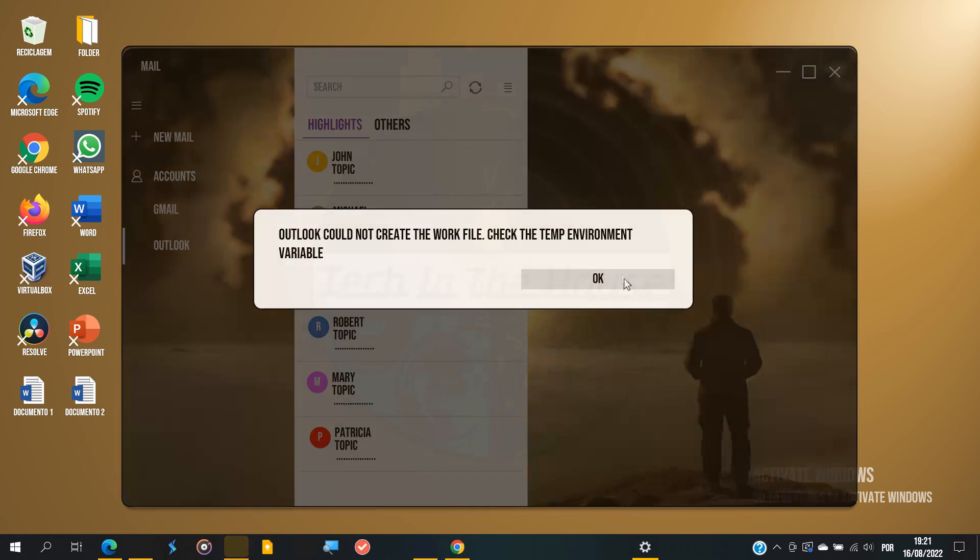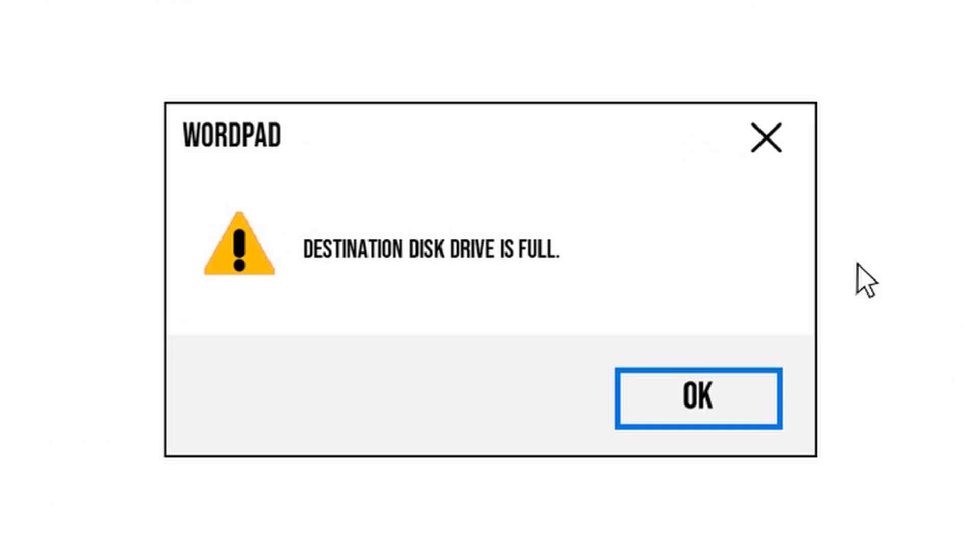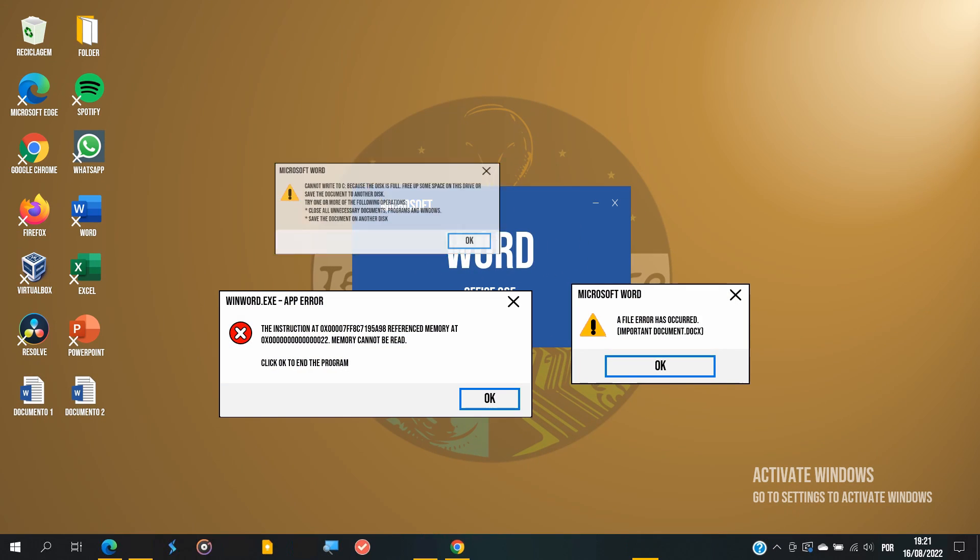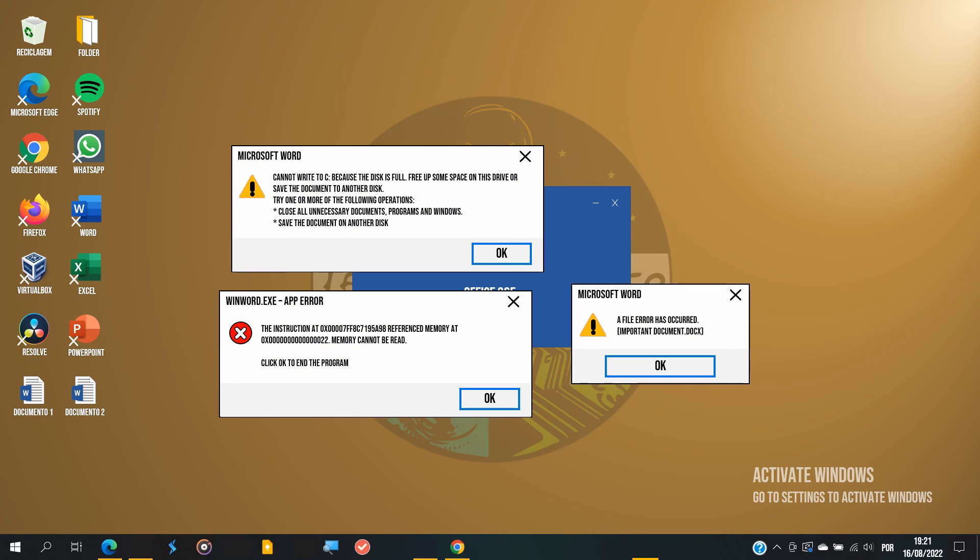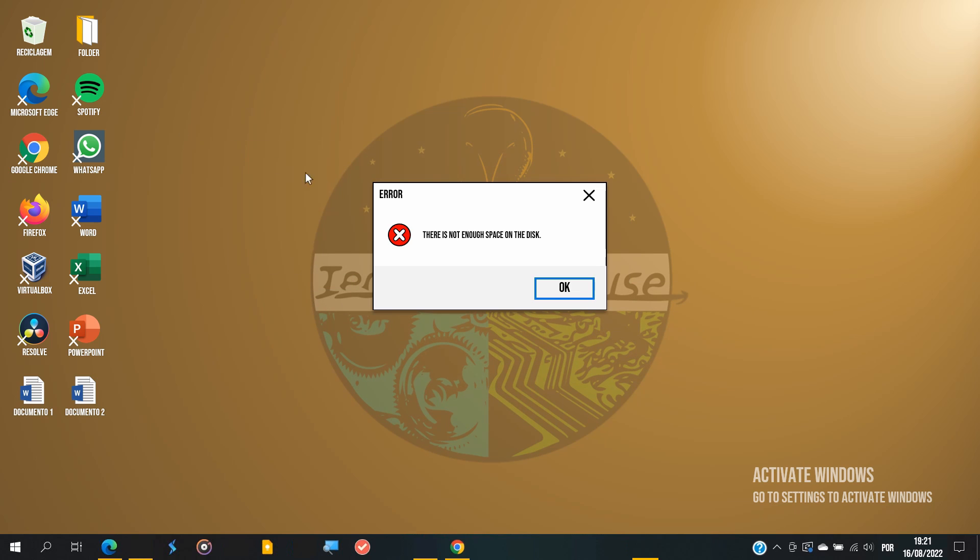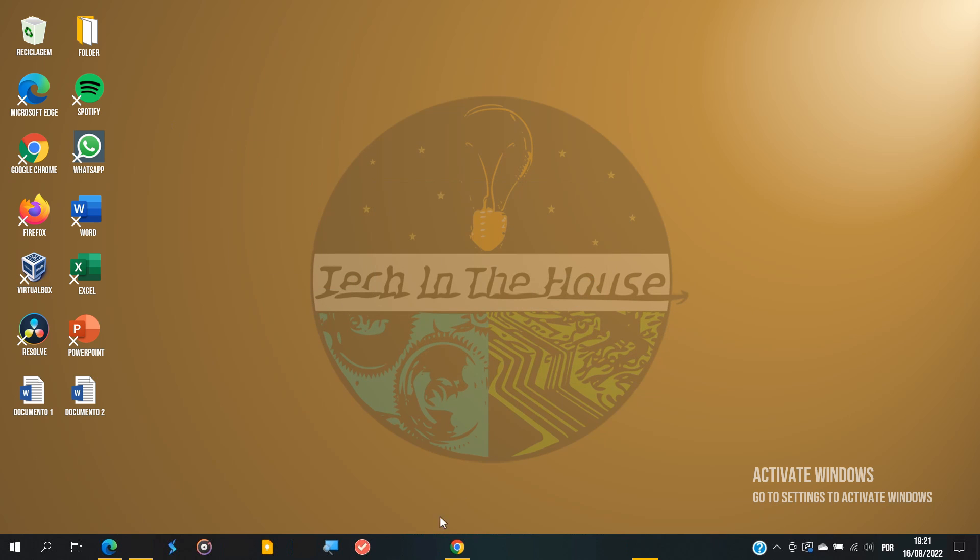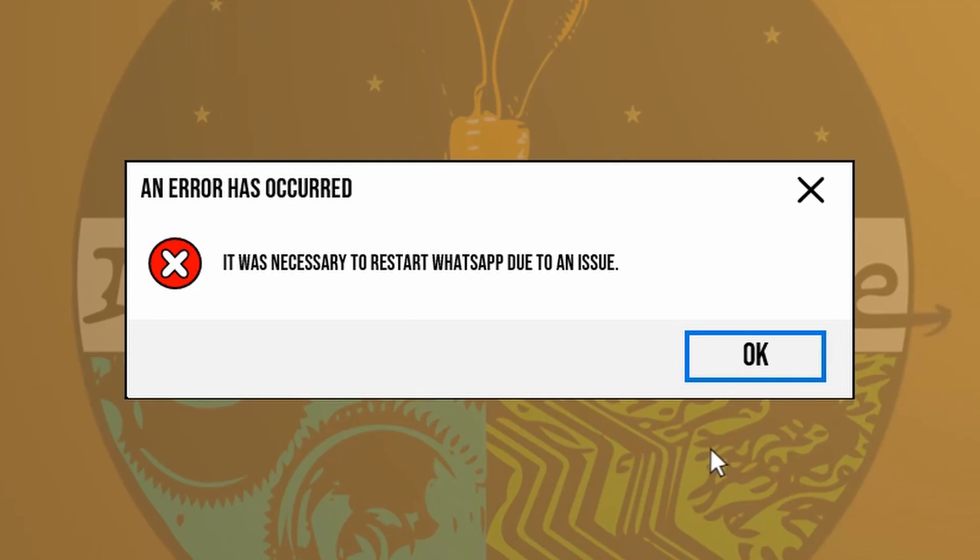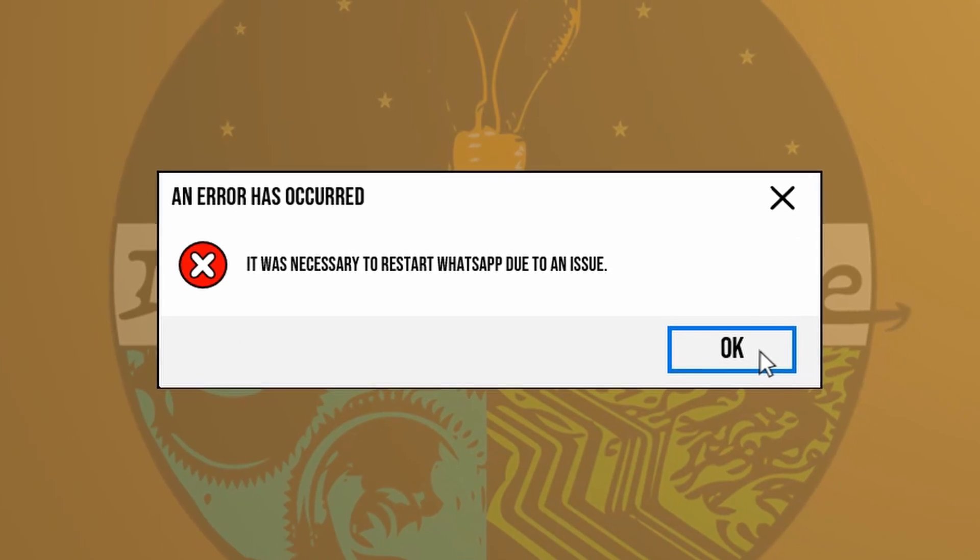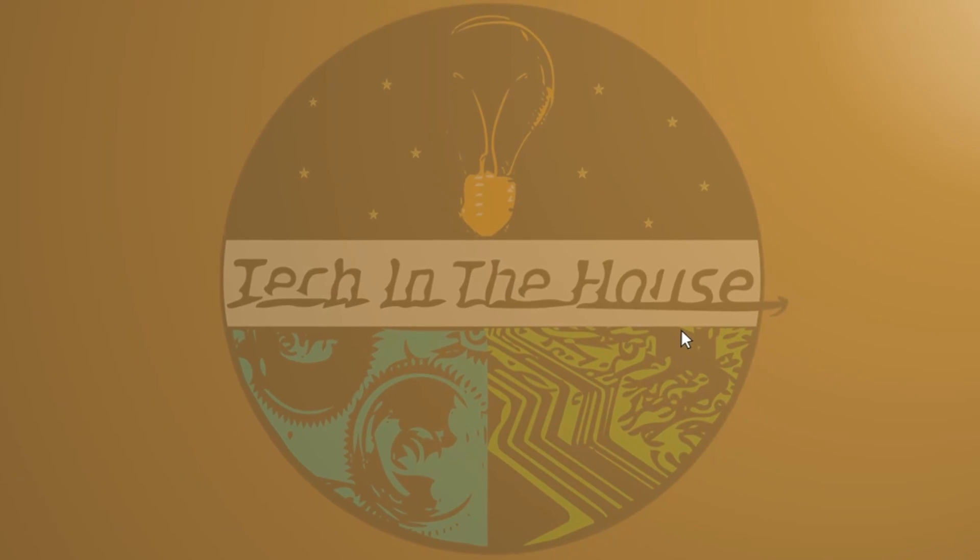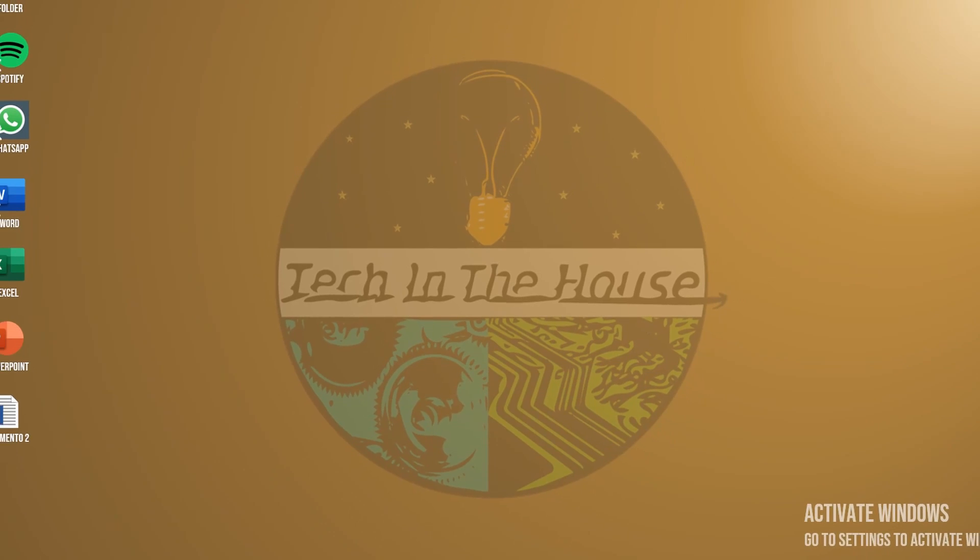What else? WordPad will refuse to save your pieces of text. Same with Word, which runs into different types of errors. What else? Spotify will refuse to open. So many things going wrong. Whatsapp will restart multiple times or even refuse to reopen altogether. It's crazy.